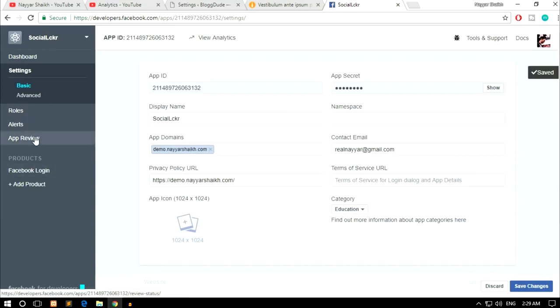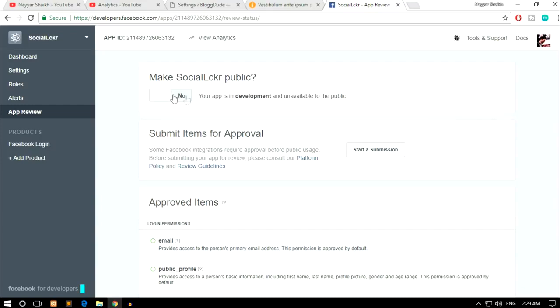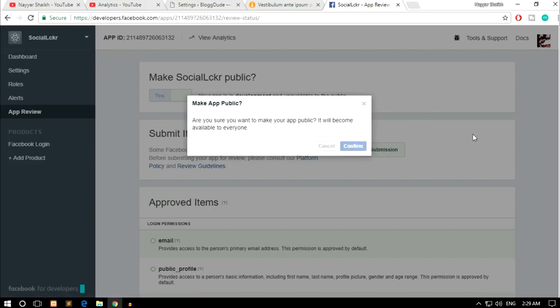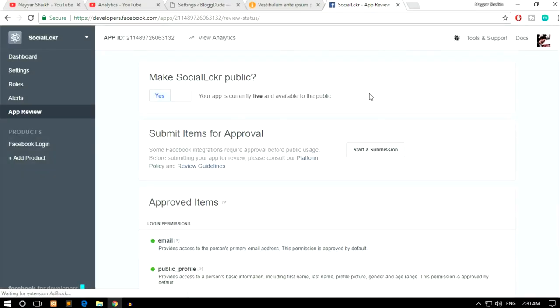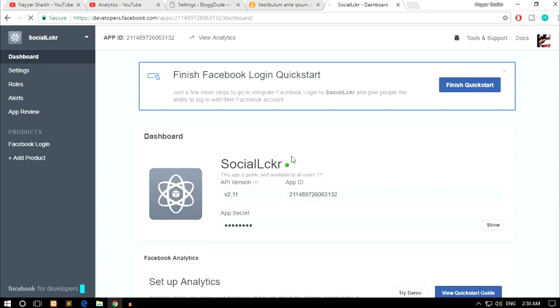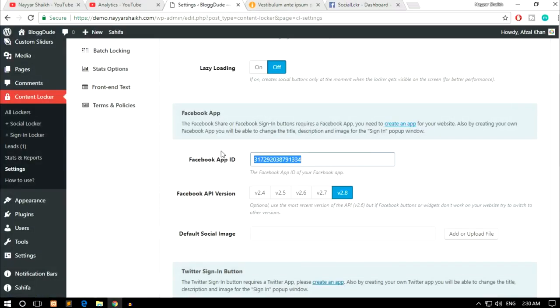Once done, click on App Review from the left-hand side. You'll see that this app is in development and unavailable to the public — you have to make it live by switching it to Yes and clicking Confirm. Once it's live, you'll see a green dot. Now just copy the App ID and paste it into the Facebook App ID field in the Content Locker settings.